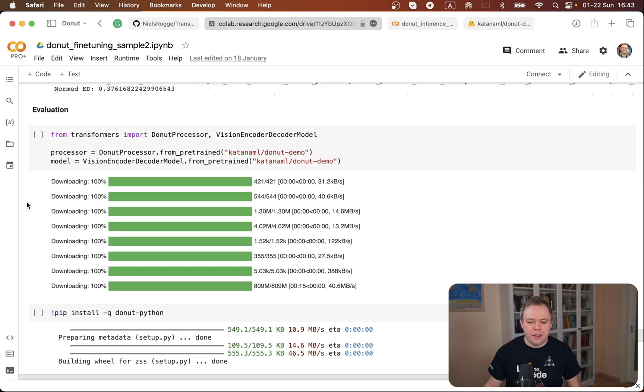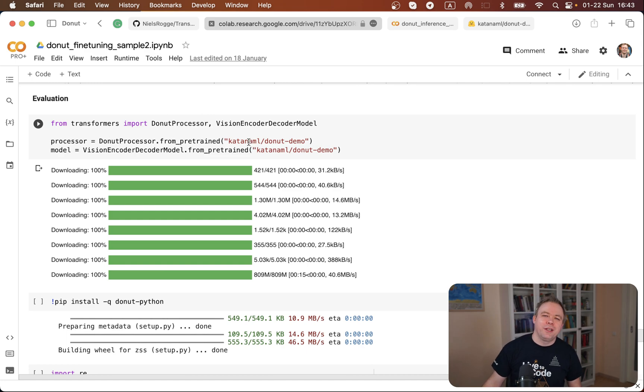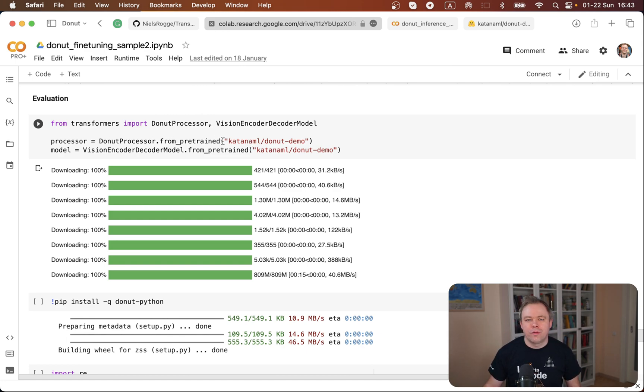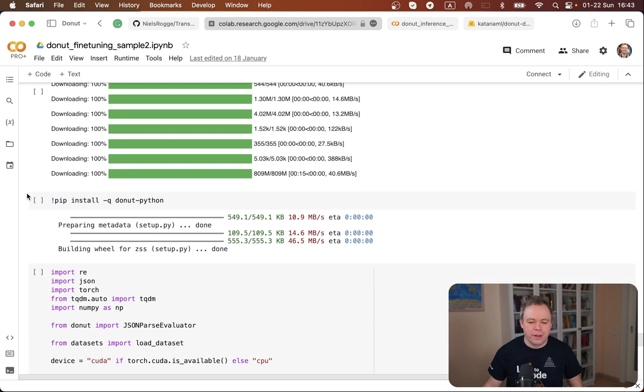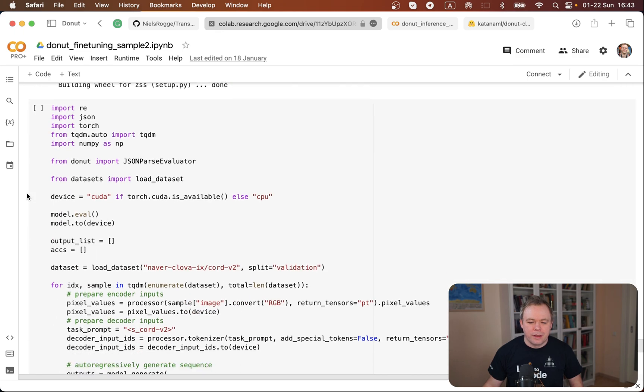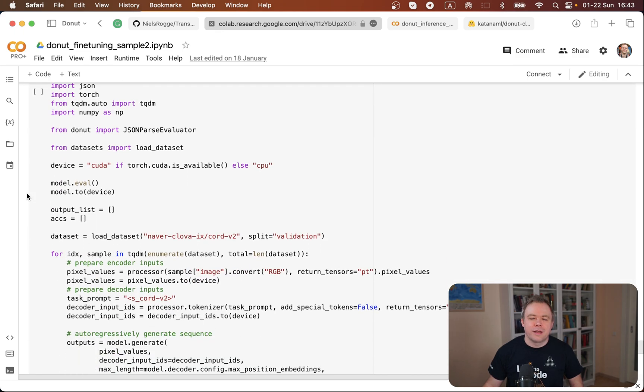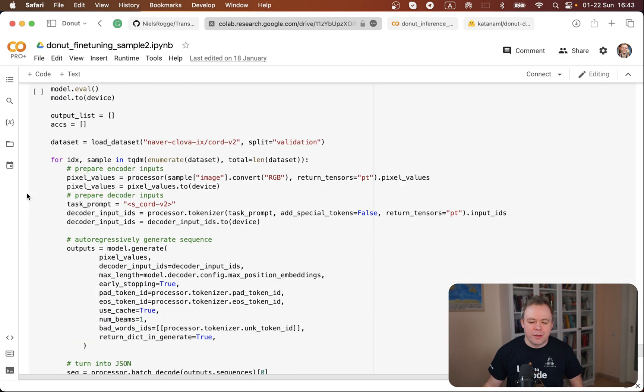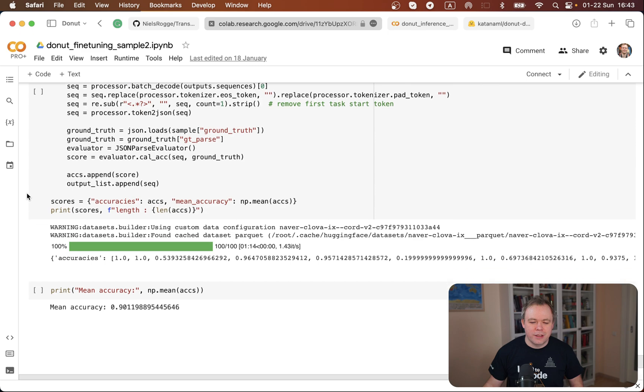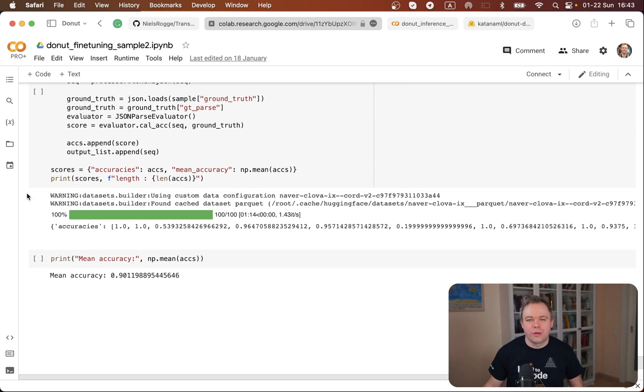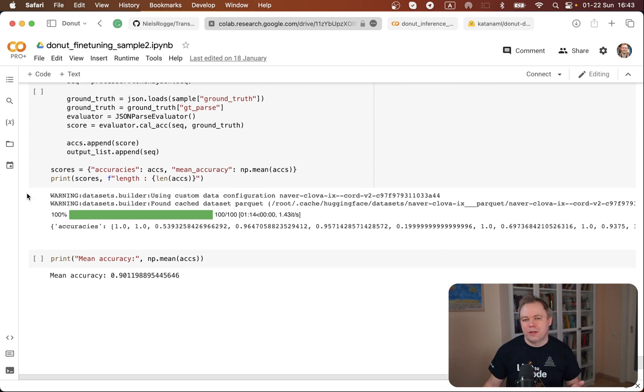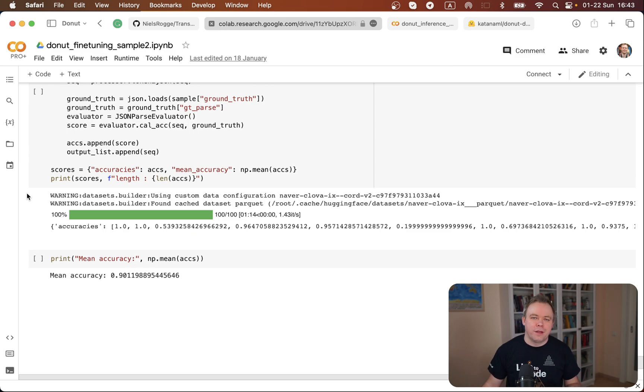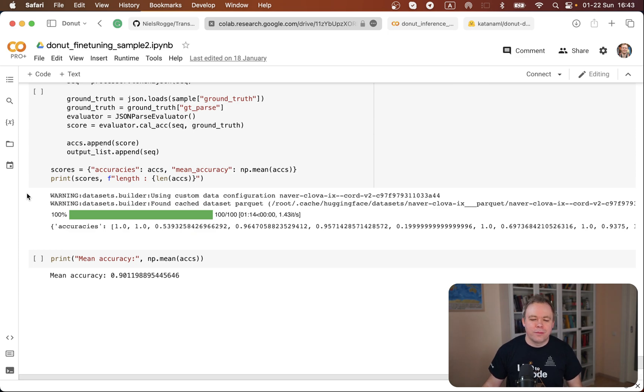When training was done I was reusing the fine-tuned model, not the original model from Donut but my own Katana ML one, and I got the model. Then this data preparation step is executed again. I would advise you to go and debug the code and see what logic is executed so you'll get a better understanding about this.